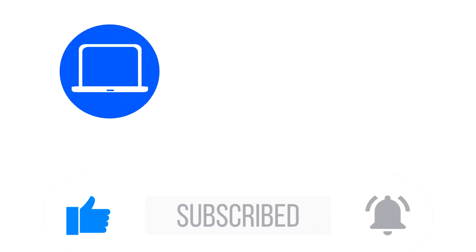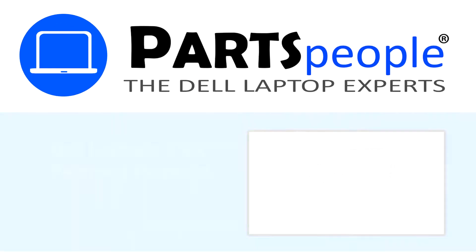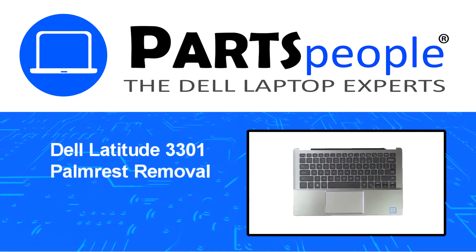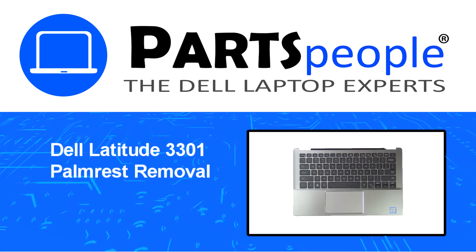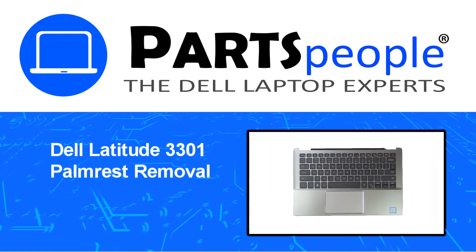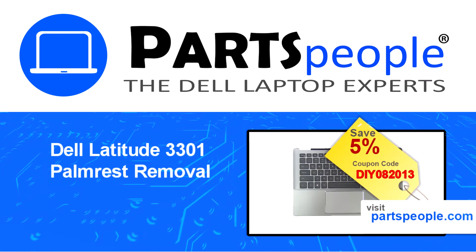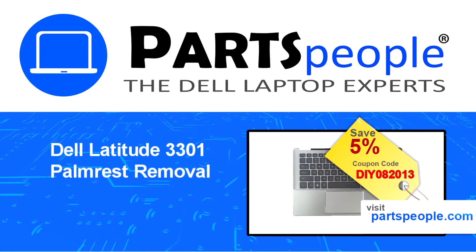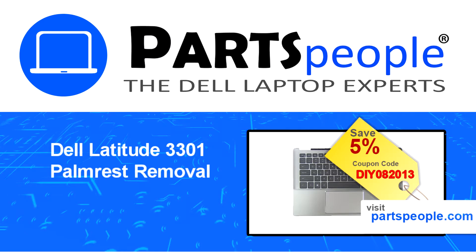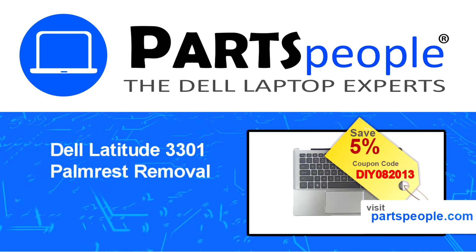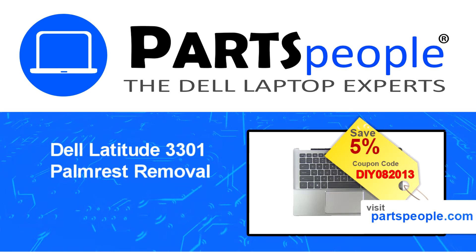Hey what's up, this is Ricardo at Parts People. In this video we'll outline the steps for completing a part replacement on your Dell PC. Visit our website and use this coupon for a 5% off discount.